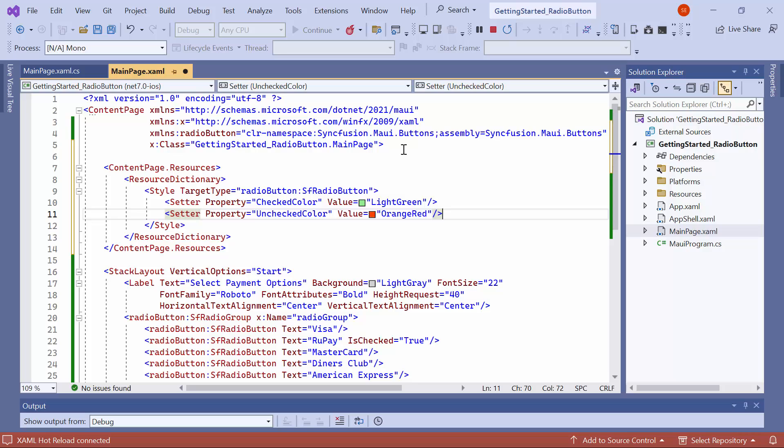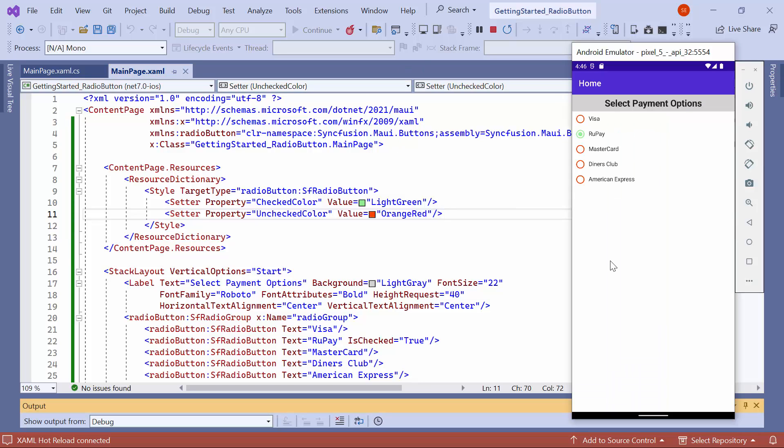Similarly, set the color for the unchecked color property. You will notice that the radio button's colors will dynamically change based on their respective states.